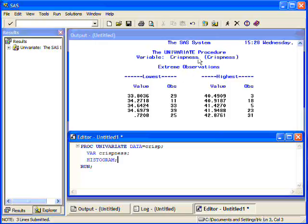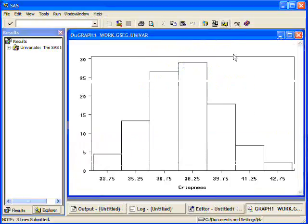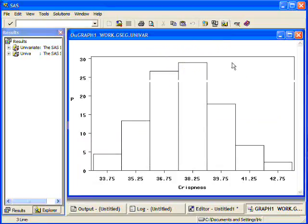And if we run this, we'll get the same output again, but in addition to that, we'll get a histogram. And the histogram is very useful for telling us the shape of our data. How is our data distributed?